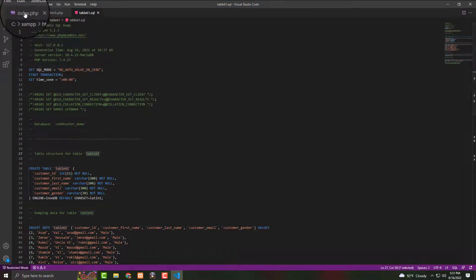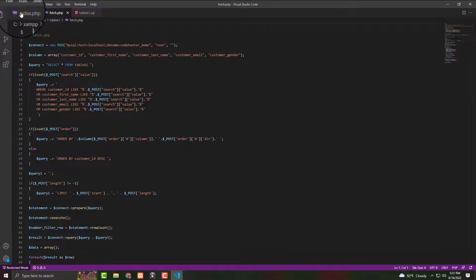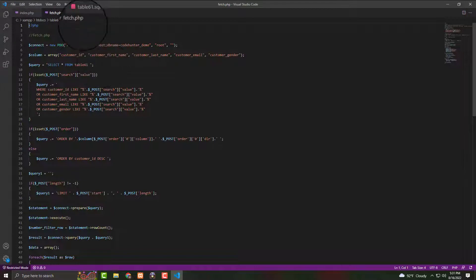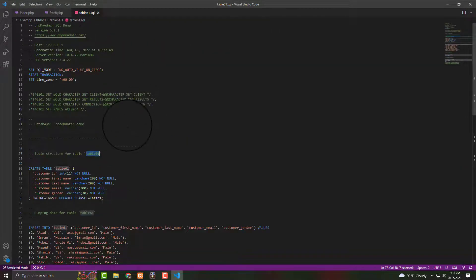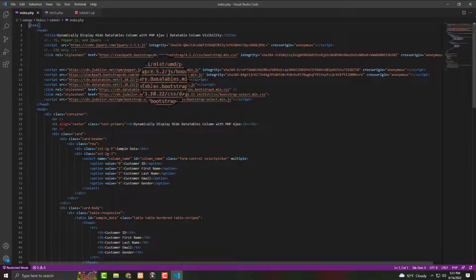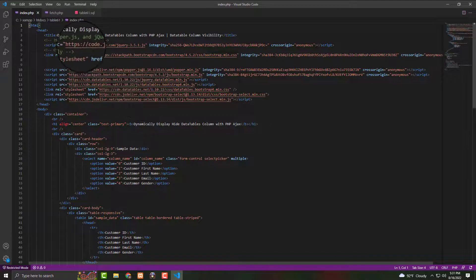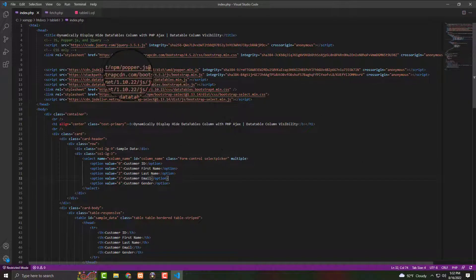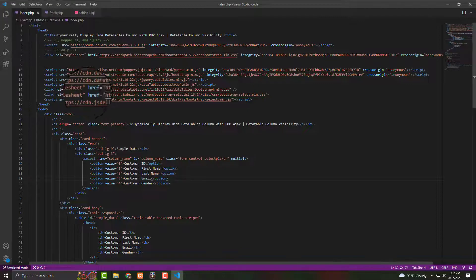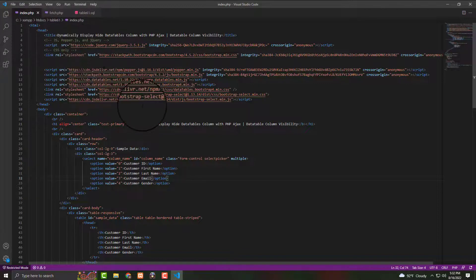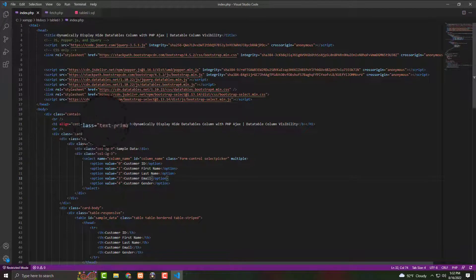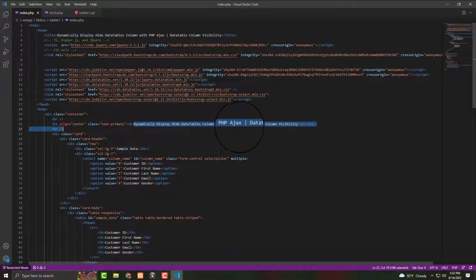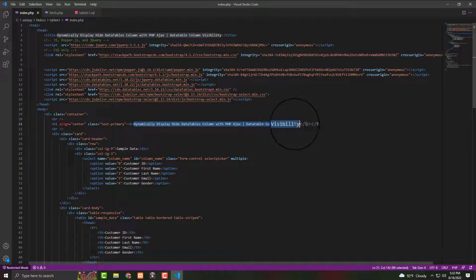Okay, now in the index file, you can change your table title name from here. Like 'Dynamic Display Hide Table Column with PHP' and 'Database Column Visibility' — that's it.